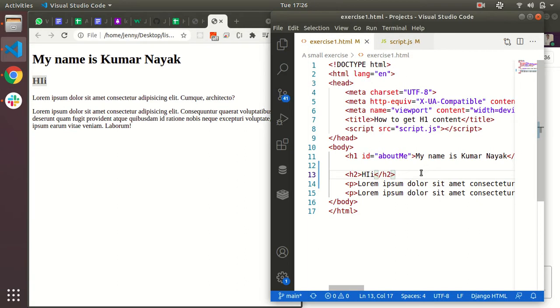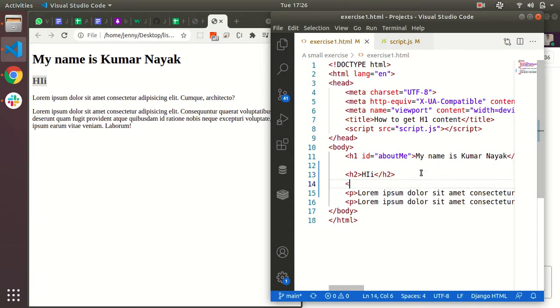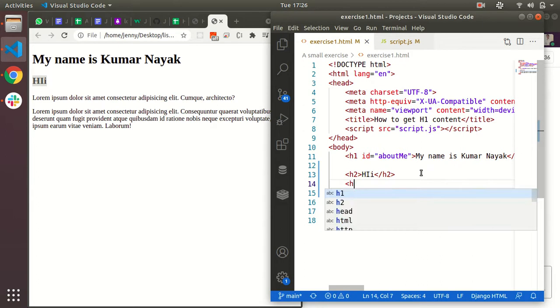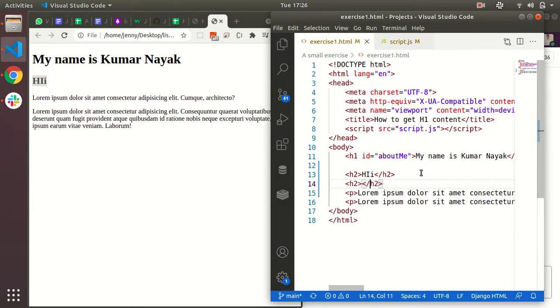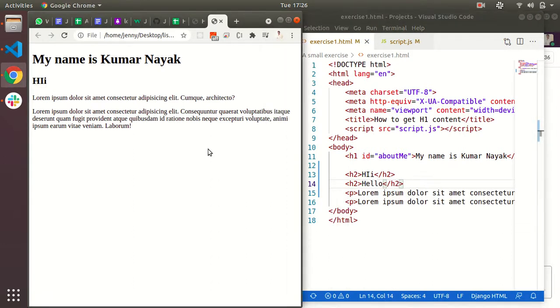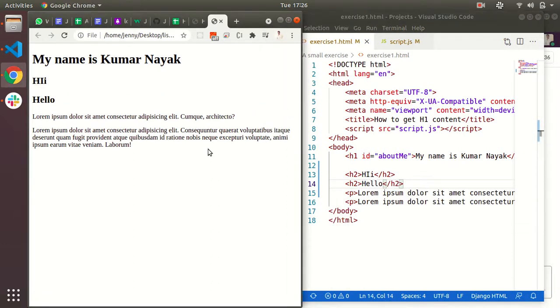If I add one more tag like h2 and I am adding some more name here, so it will come in the web browser. See 'hello'. If I refresh the page right now, 'hello' has to come. See, and it has.